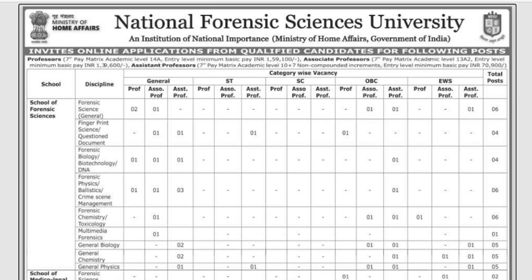Hello everyone, welcome to our YouTube channel. In today's video, we are discussing vacancy notifications from NFSU — National Forensic Sciences University — which has recently updated notifications inviting online application forms for different vacancies and posts. We will discuss the official notification about NFSU and what important requirements apply.